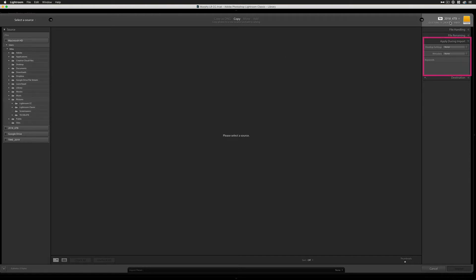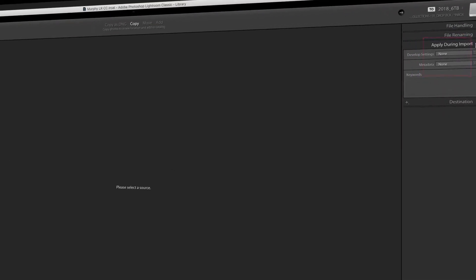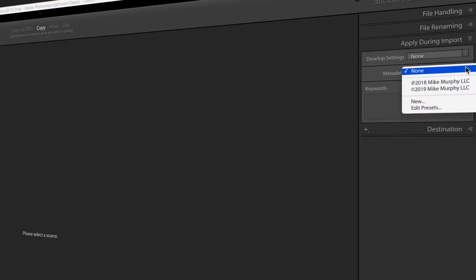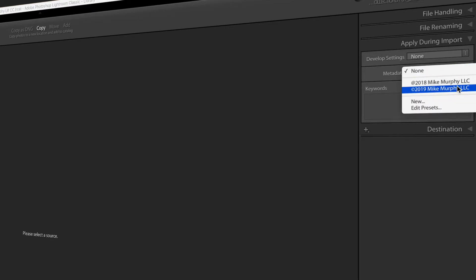We're gonna come over here to this side. We're looking for Apply During Import. Right here, you see Metadata. We're gonna click on this dropdown. Now I've got my two choices: I have 2018 and I have 2019.